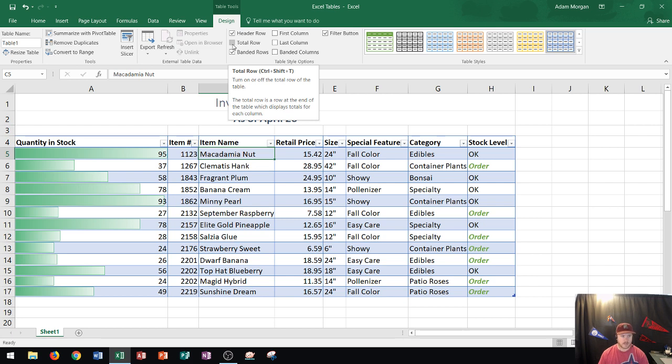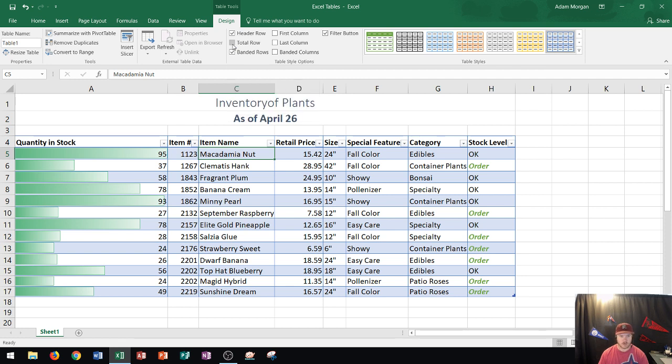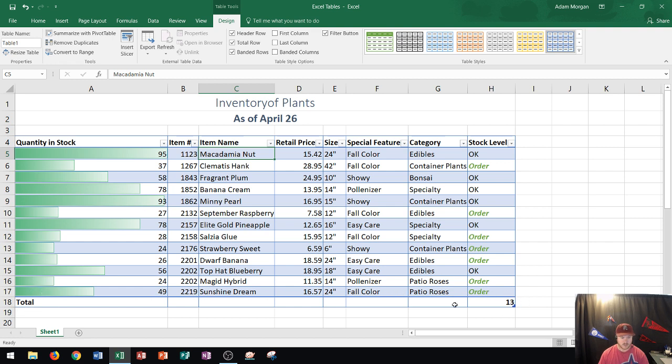If I click on the total row, watch what happens at the bottom of my table. You should see this happen in row 18. I click on total row and you'll notice down here in row 18 the total now displays and it gives me totals throughout. Notice that it doesn't really display too much here, but let's say that I wanted to get the total or the average retail price.